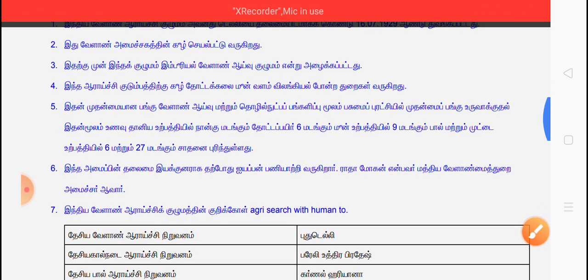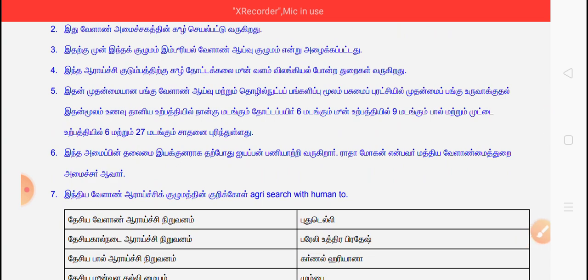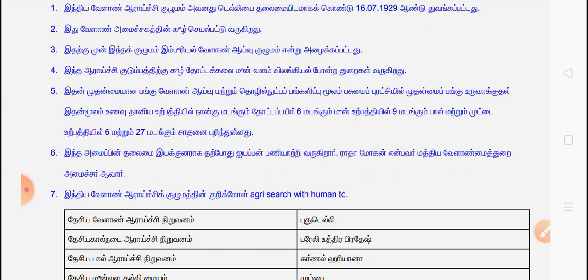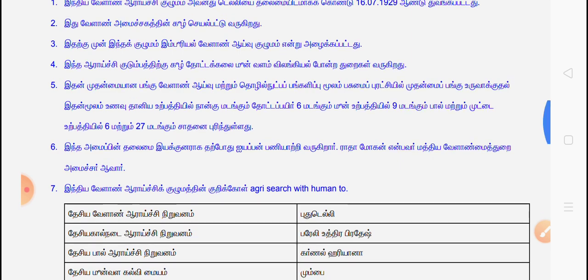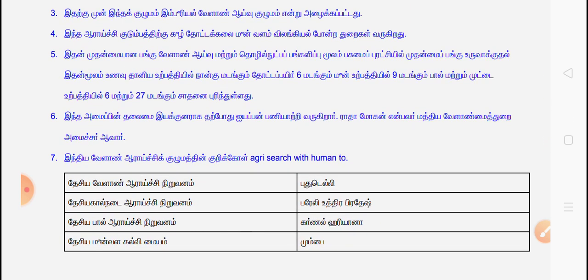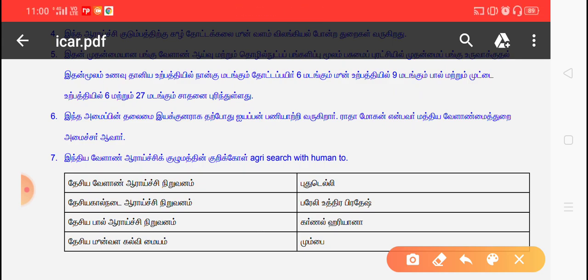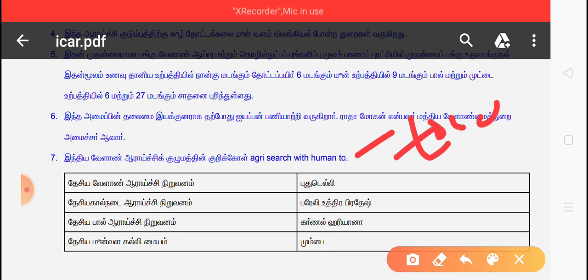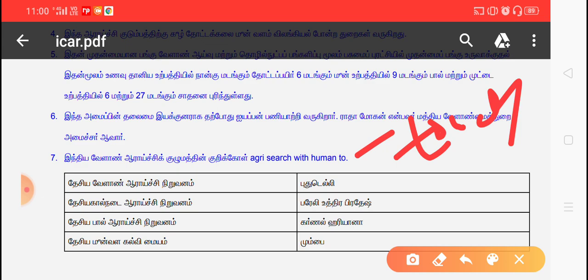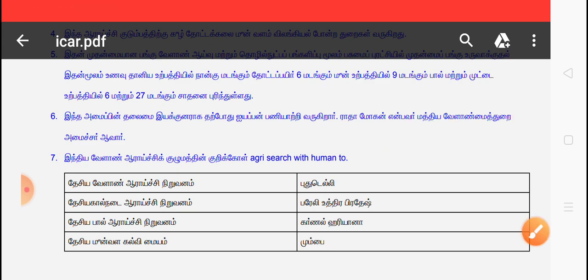This is the main course of India, which is the main course of India. Agree search with human touch. This is the main course of India.